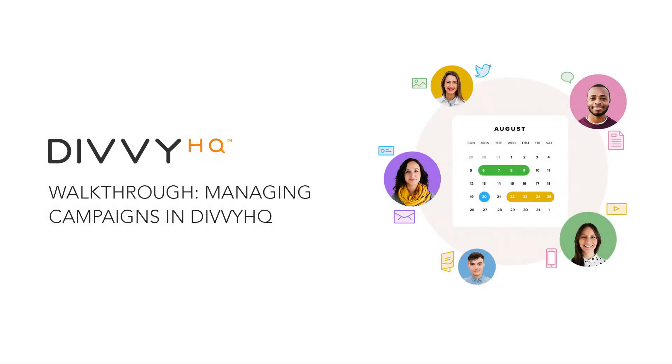Hey there Divviers, Brody Dorland here with a quick walkthrough on how to manage campaigns in Divvy HQ.